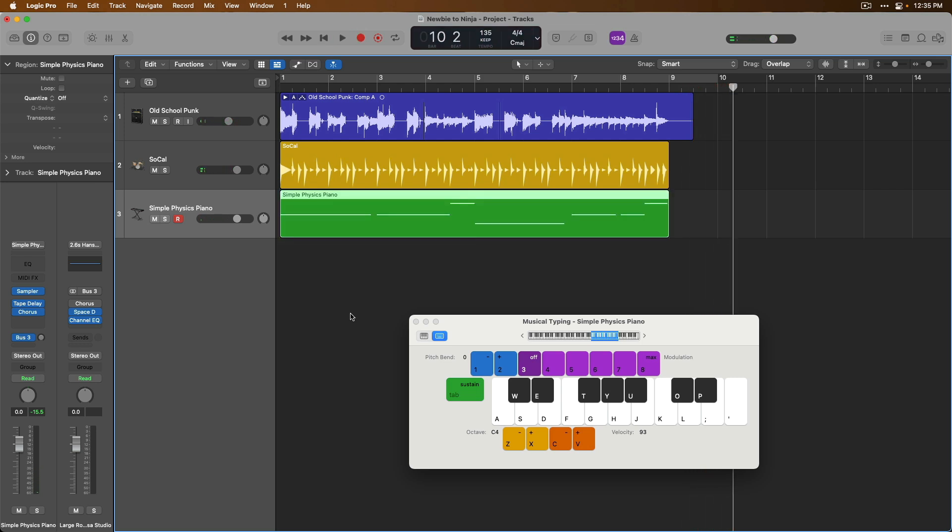And then I press space bar to stop recording. And just like that, we used our Mac's keyboard to lay down a creative idea into our project thanks to the on-screen musical typing. If you don't own an external controller, if you're in a pinch, this is a great way to get your ideas down.